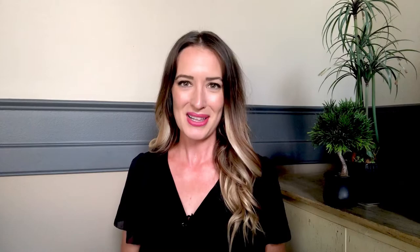With Lumos Learning, however, you can do all of this in just a few clicks. Let me show you what I mean.